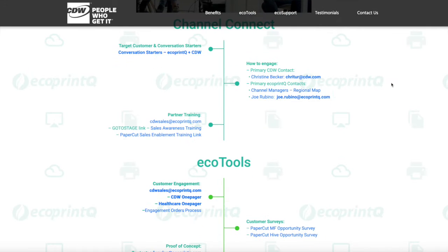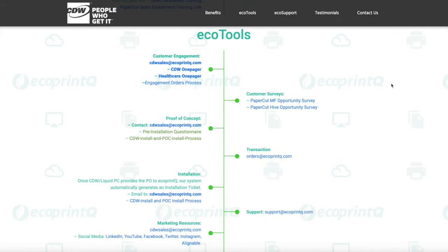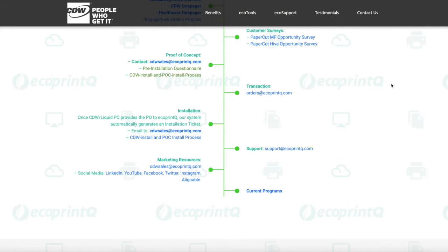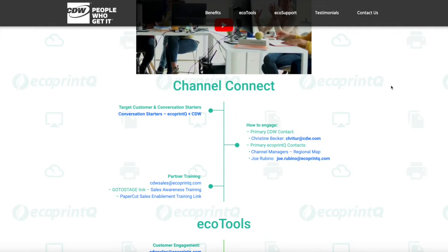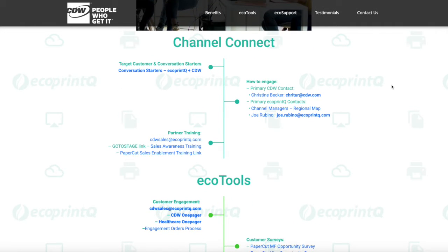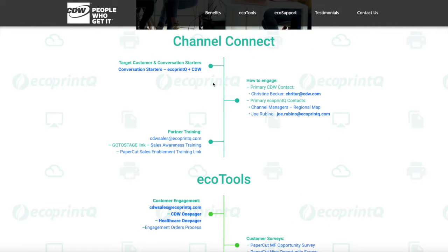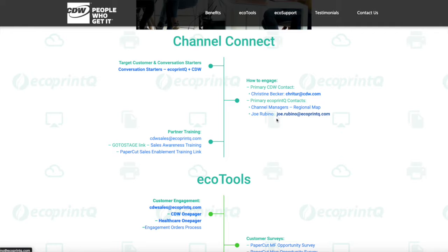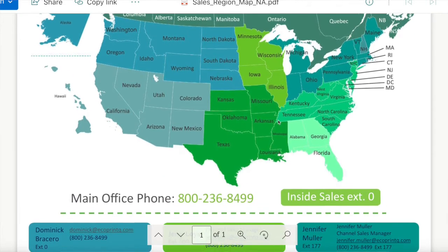Let's do a rundown on how to navigate through the EcoTools section and see everything it has to offer. Whenever you need to engage with us, both the primary contact for CDW and EcoPrintQ is listed below, along with all the contacts to our channel team according to region in this underlined tab.